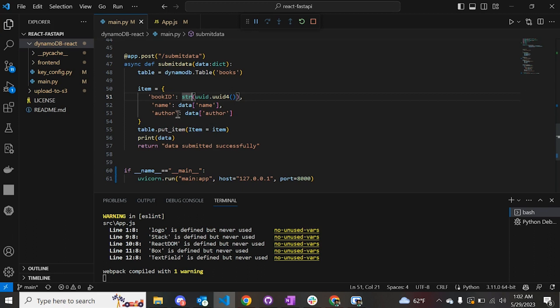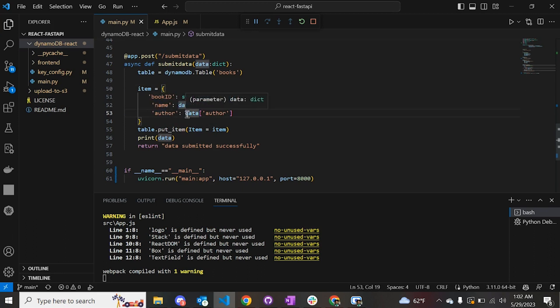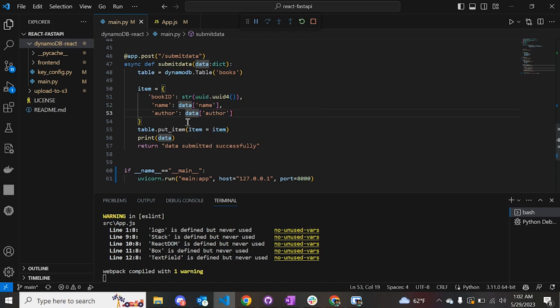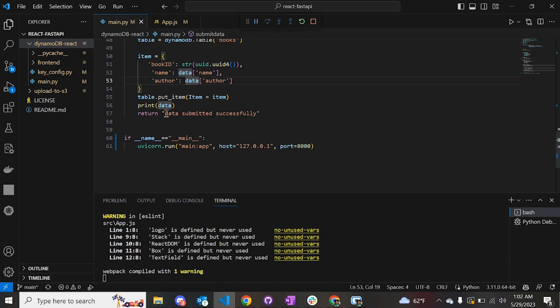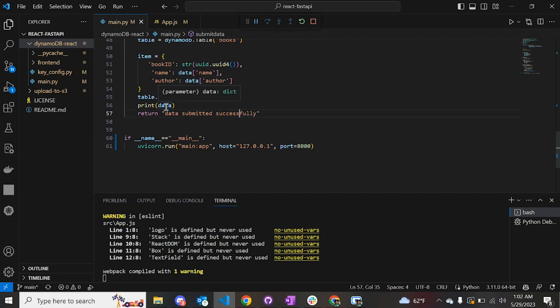To put the data onto the DynamoDB table, you can simply use the function put_item and provide the dictionary that you have created with the data given by the user, and the item is put on the DynamoDB table. Once that is done, you simply return 'data submitted successfully' that you saw on the screen.